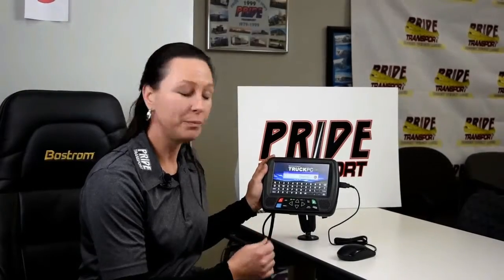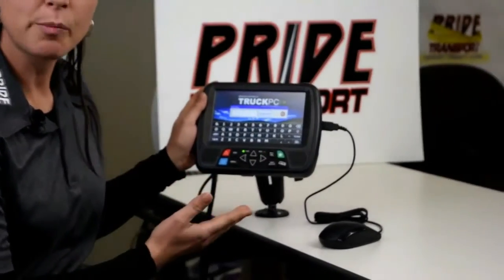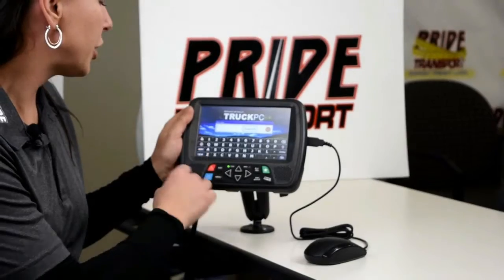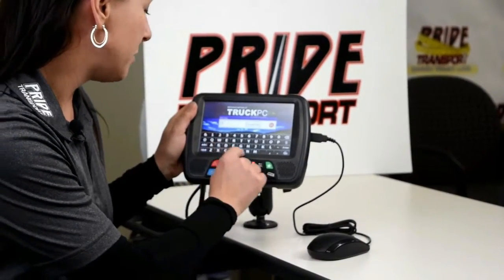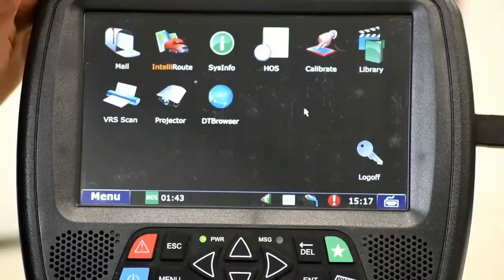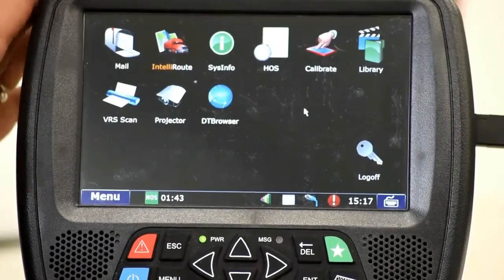We're going to jump into the Driver Tech module and show you how electronic logs work on the Driver Tech. We're going to take a look at the actual Driver Tech unit and go over its basic operation. When you turn the unit on or when the truck powers up, this is the screen you're going to get — the log on. You'll need to enter your driver code.